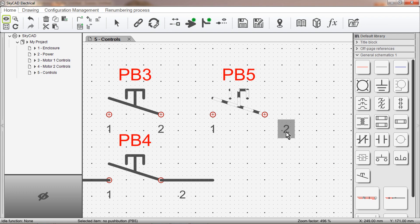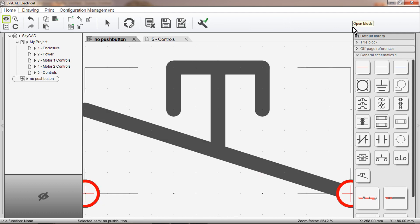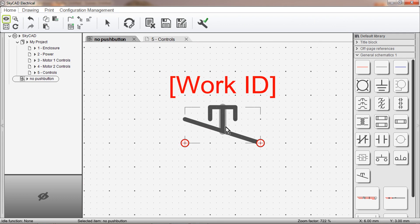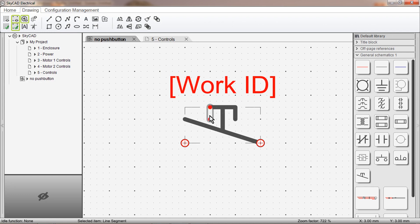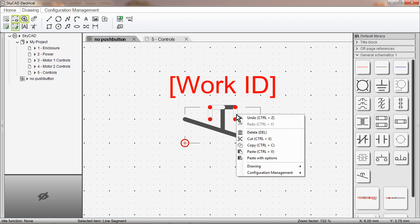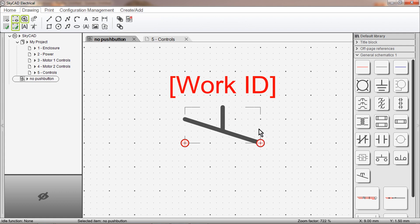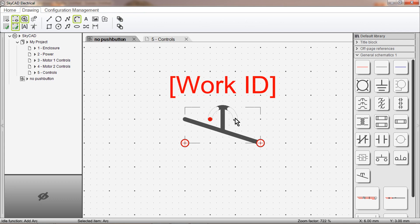The second method of modifying the symbol is to select the symbol, then select Open Block. A new tab will open whereby you can edit the symbol. I've decided I want a round looking push button, instead of a square looking one. So I'll open the Drawing tab once again, delete these lines and replace them with an arc. I'll hold Ctrl on my keyboard, so I can select multiple lines at a time, right-click, delete, I'll add an arc, click once, twice, three times, hit Escape when I'm done.